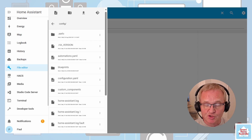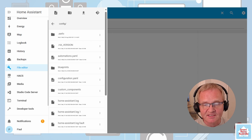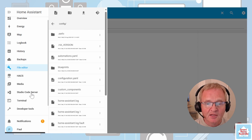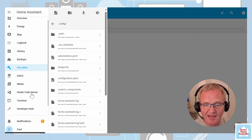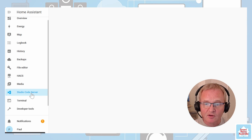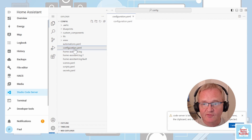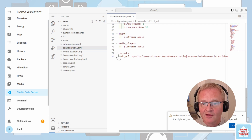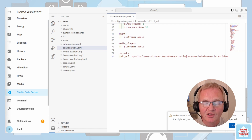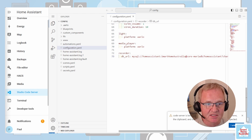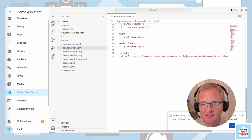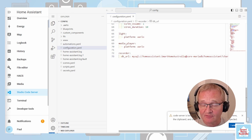If for whatever reason you want to stop using MariaDB and revert back to the Home Assistant internal SQLite database, you simply need to remove the code that we inserted into the configuration.yaml file. To do that, open Studio Code Server, select your configuration.yaml file and remove the section of code we inserted. Once removed, make sure you restart Home Assistant. Since we deleted the database, Home Assistant will recreate that file if it cannot find the database.